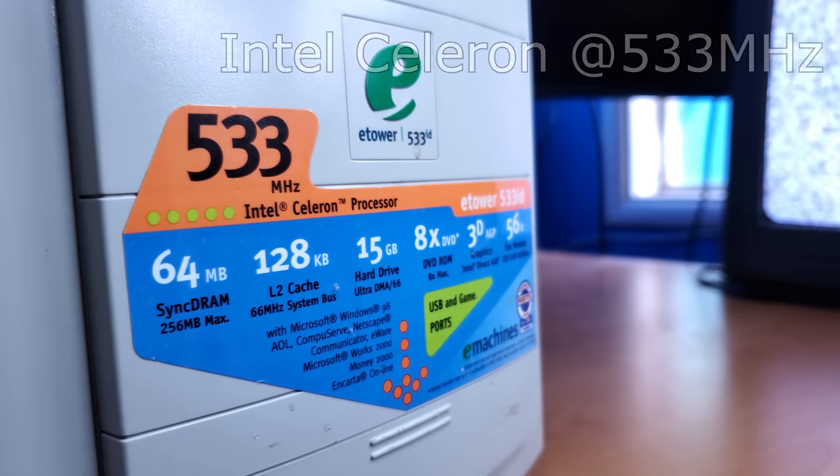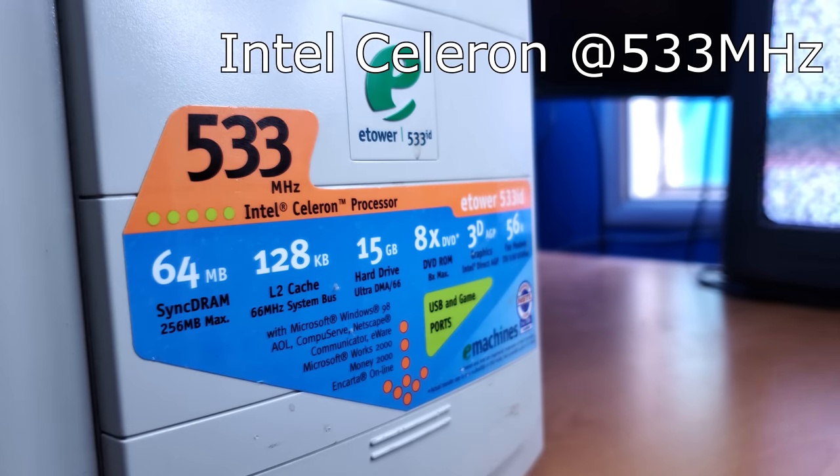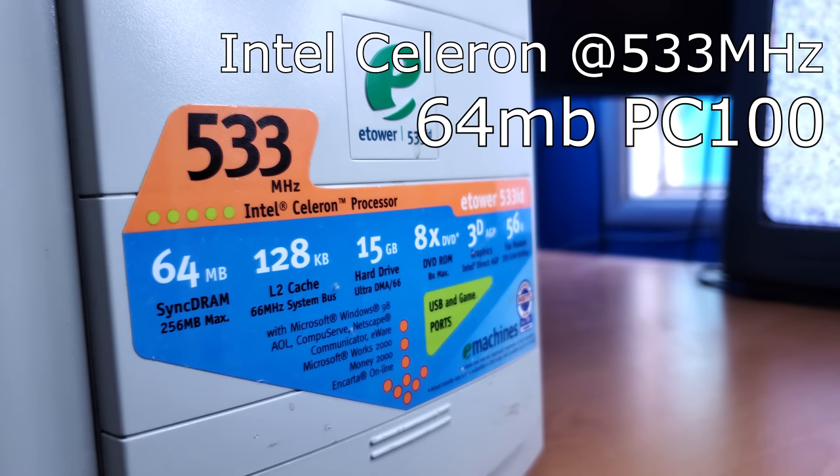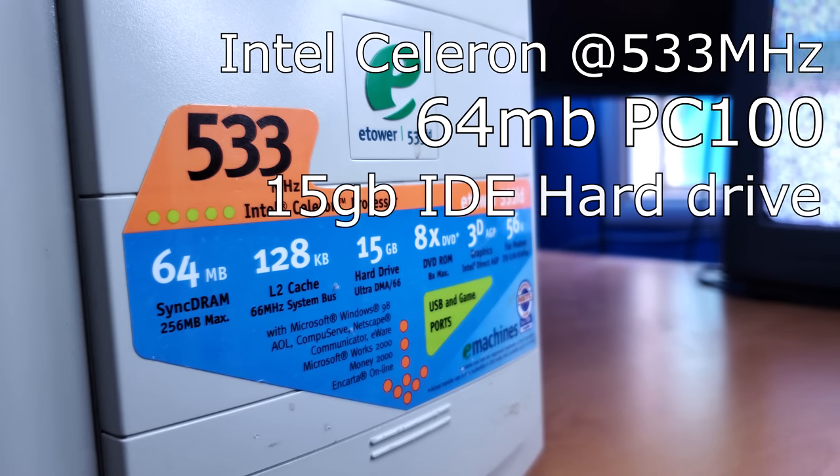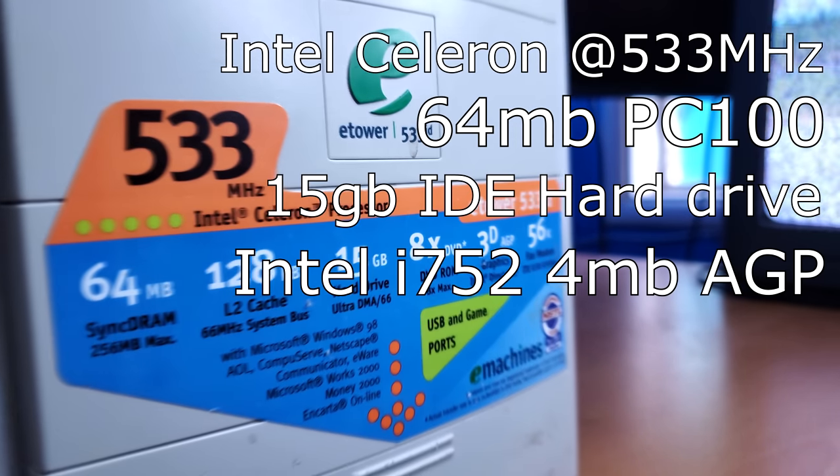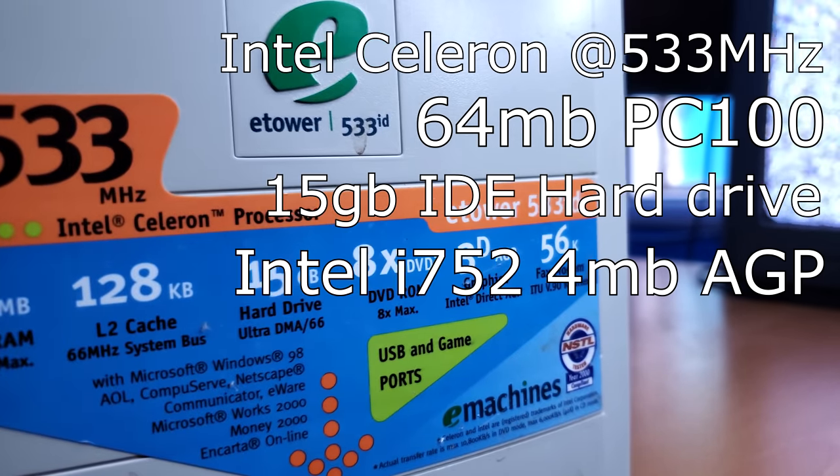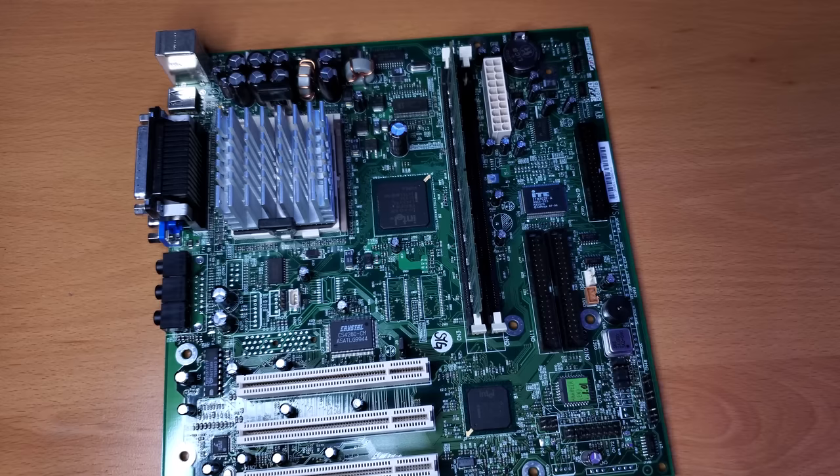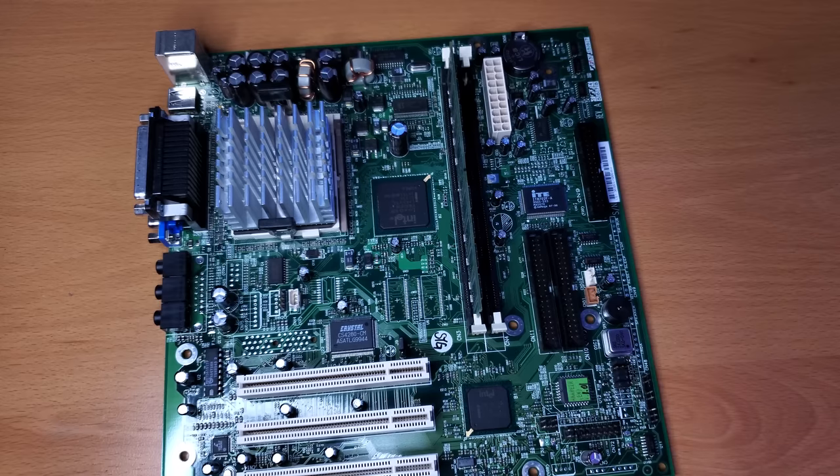But this system is equipped with a 533MHz Intel Celeron CPU, with 64MB of PC100, a 15GB hard drive, and 3D AGP graphics. That 3D AGP graphics is just a 4MB AGP graphics chip, and I don't really expect it to have anything good capability-wise.